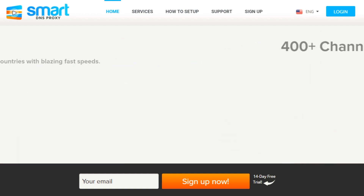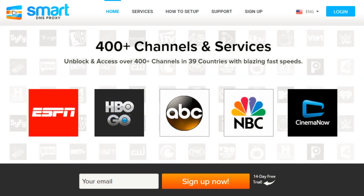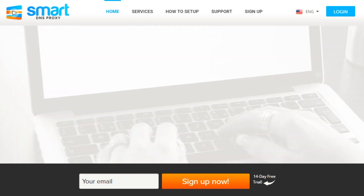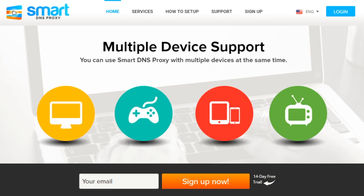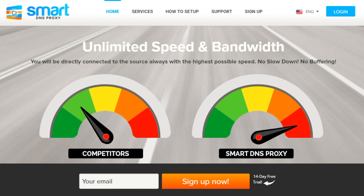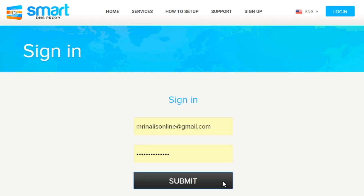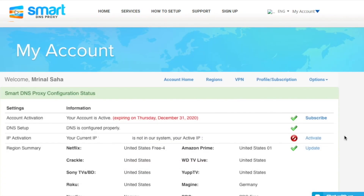Now, just as we did in all the other SmartDNS Proxy setup videos, you'll need to log in to your SmartDNS Proxy account section and activate your IP address. If you haven't already created an account, you can do it now. SmartDNS Proxy offers a 14-day free trial with no credit card required when you sign up. Once you log in, go to the My Account section and make sure you see all the green text. If your IP shows not active, simply click on the Update IP button and that's it — it should work now.